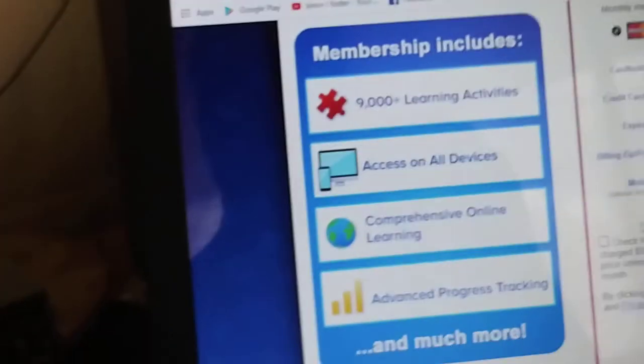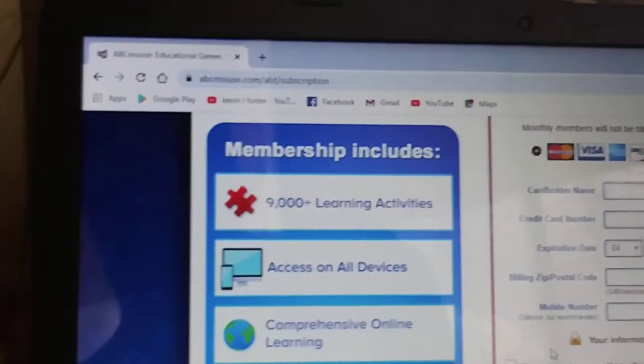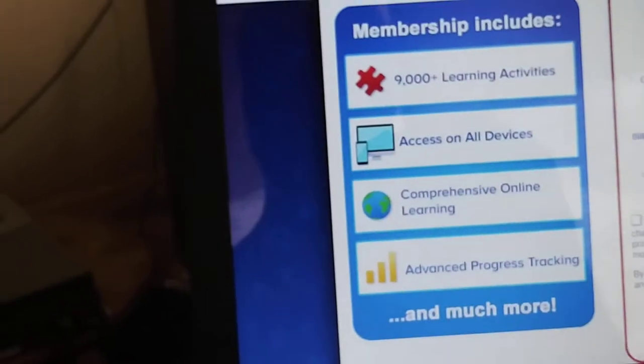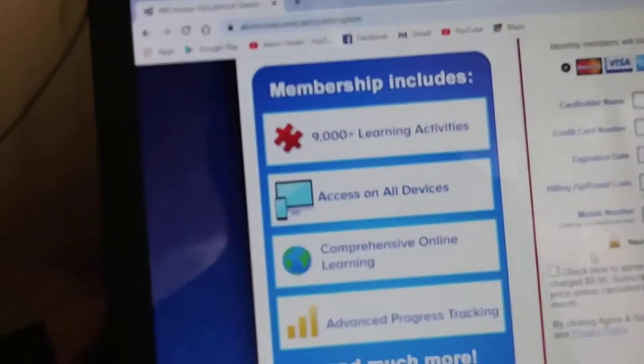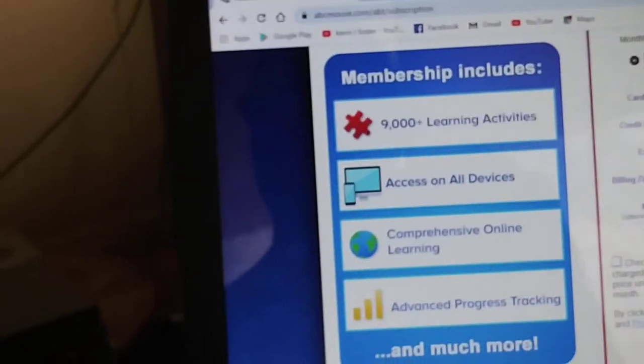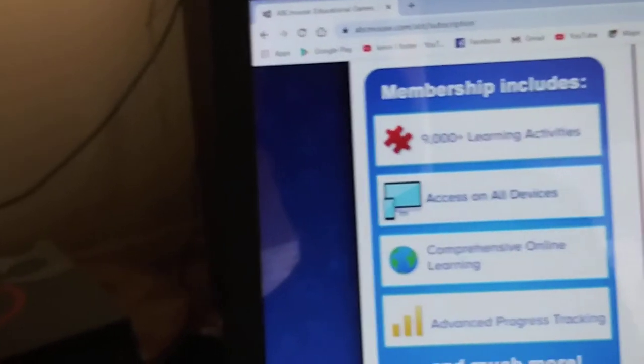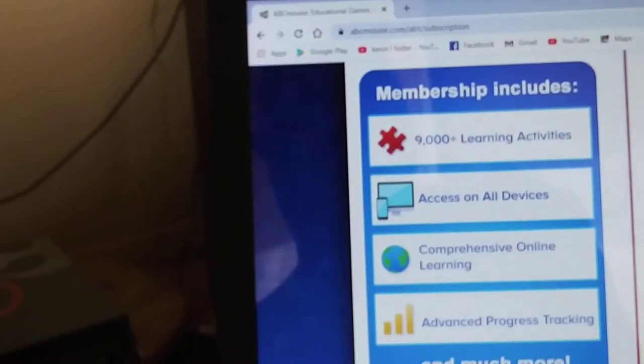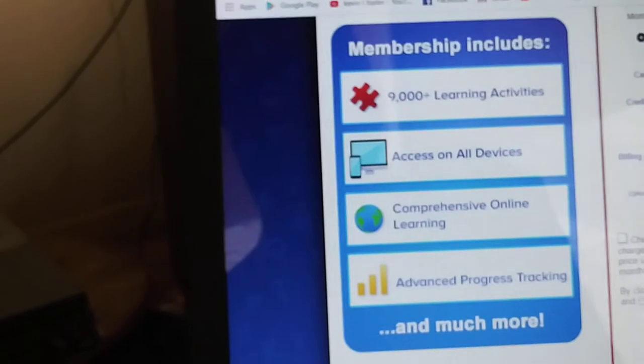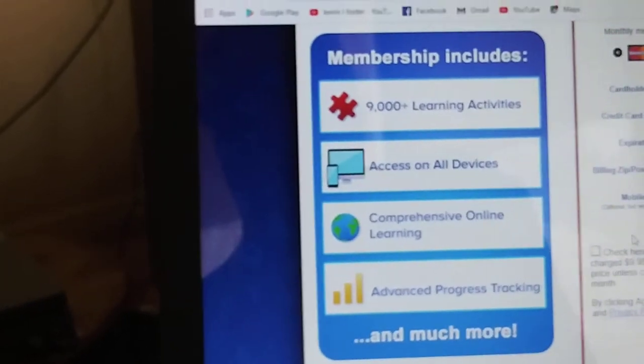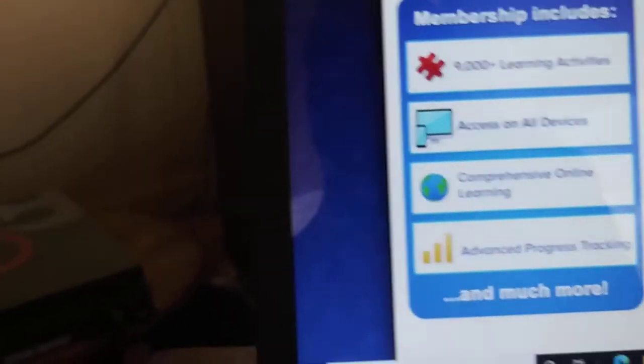You can get all learning. It has over 9,000 learning activities, access to all devices, whether you're using Android devices or Alexa devices or any kind of device that you can use via Bluetooth. Then you can access conferences, online learning, advanced progress tracking. Agree and submit.